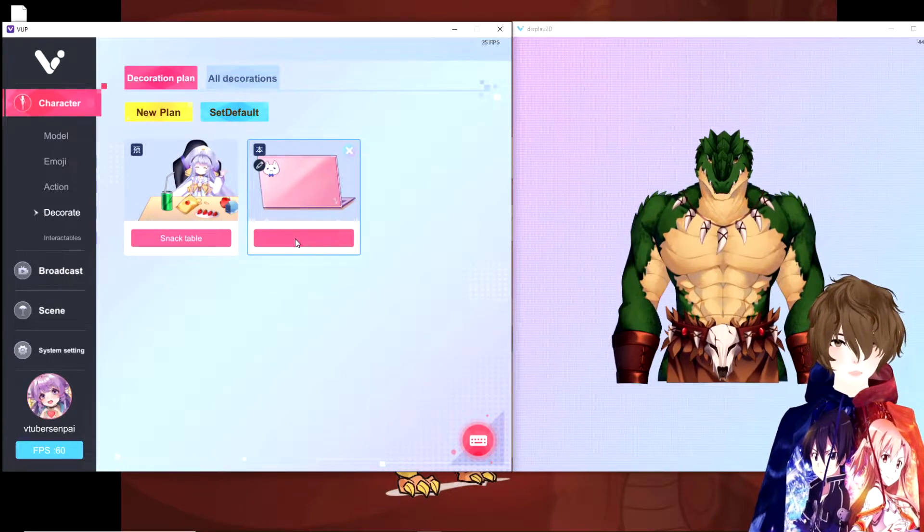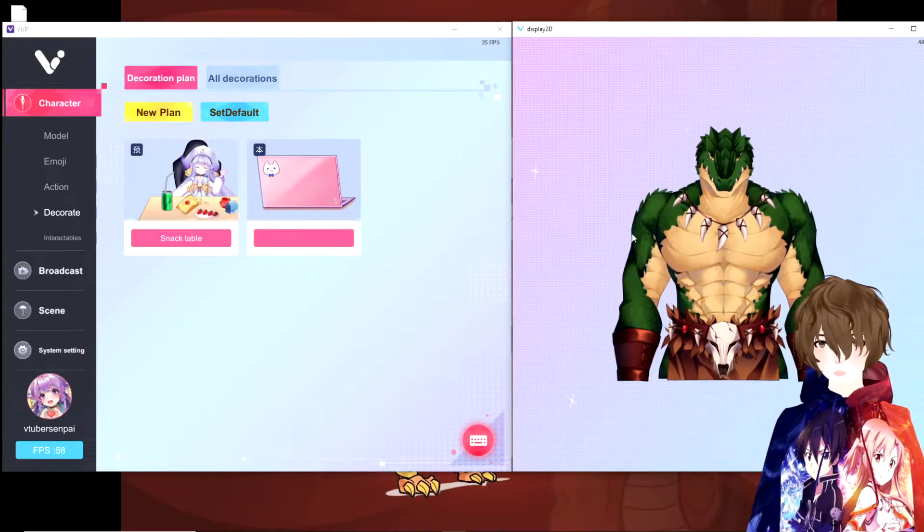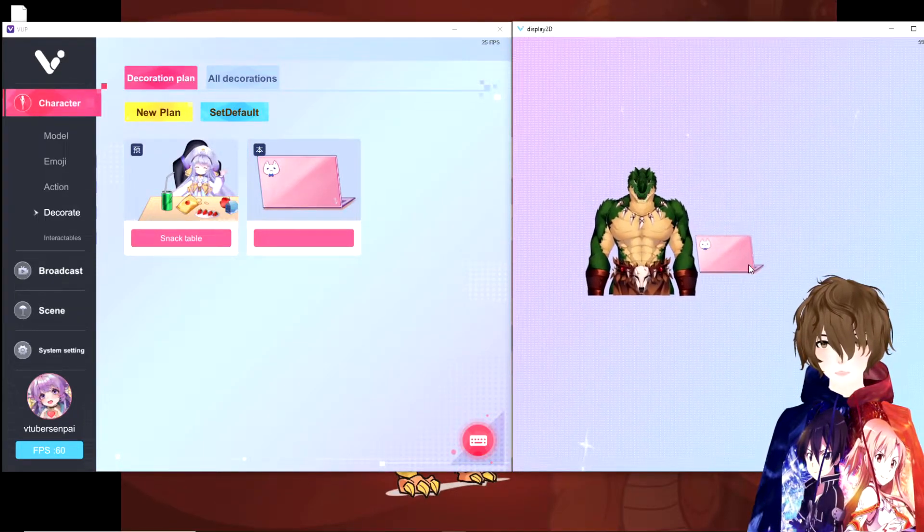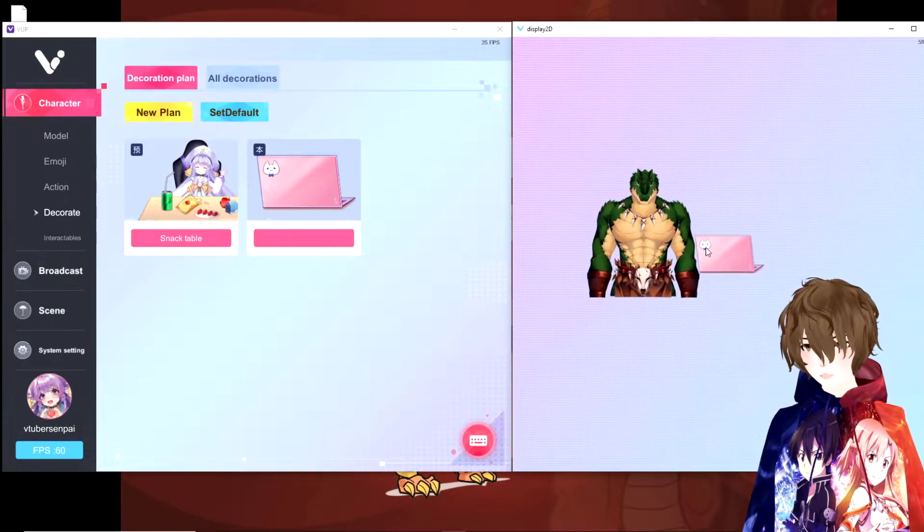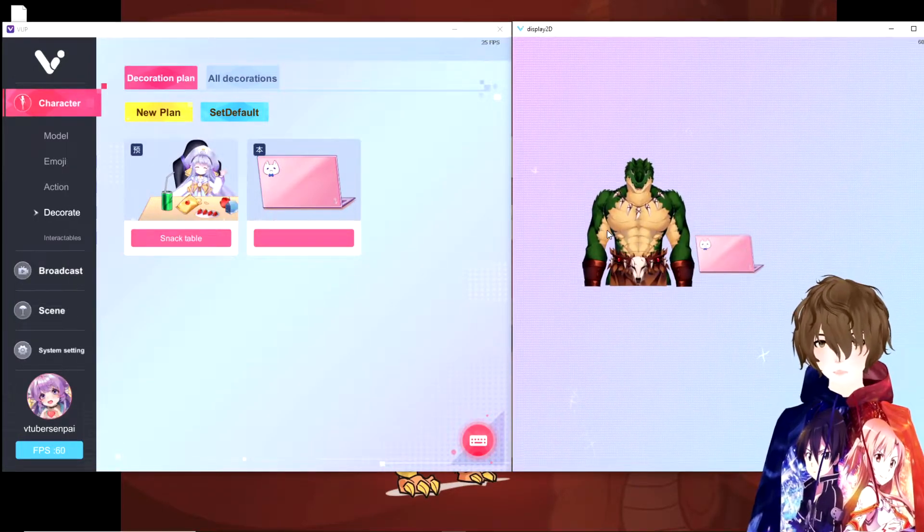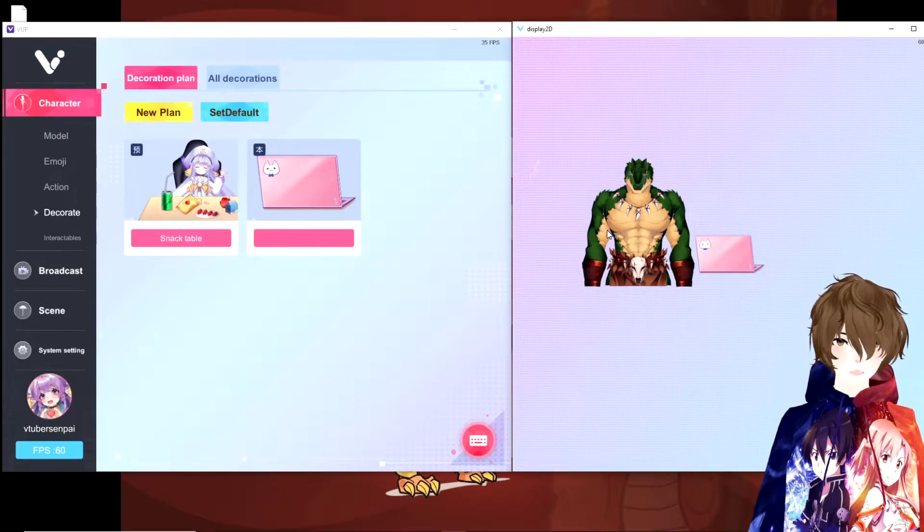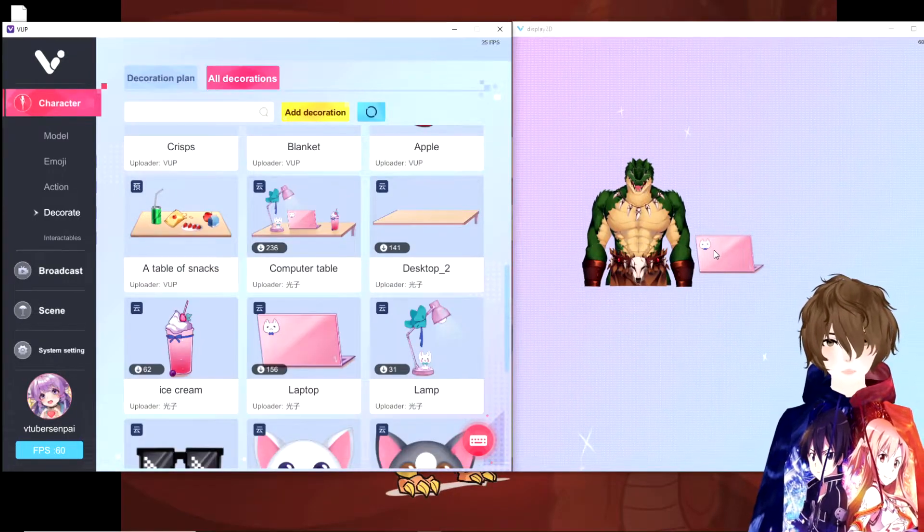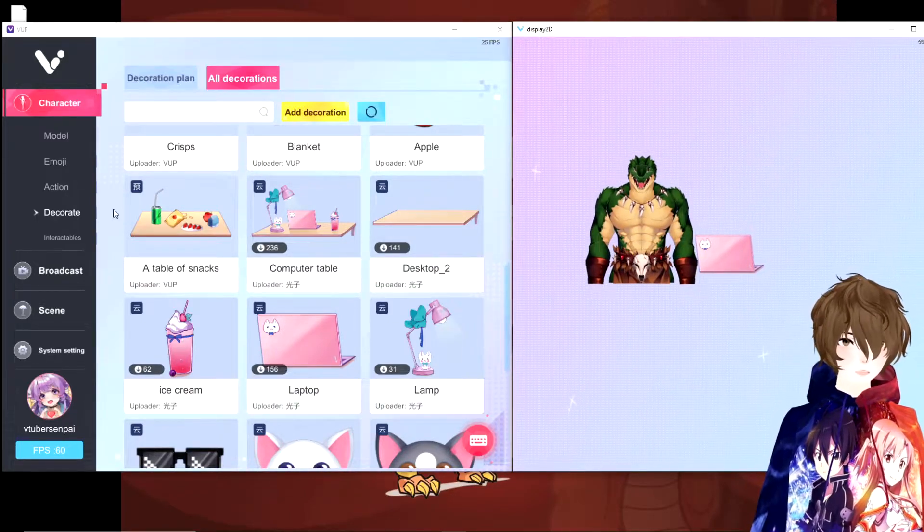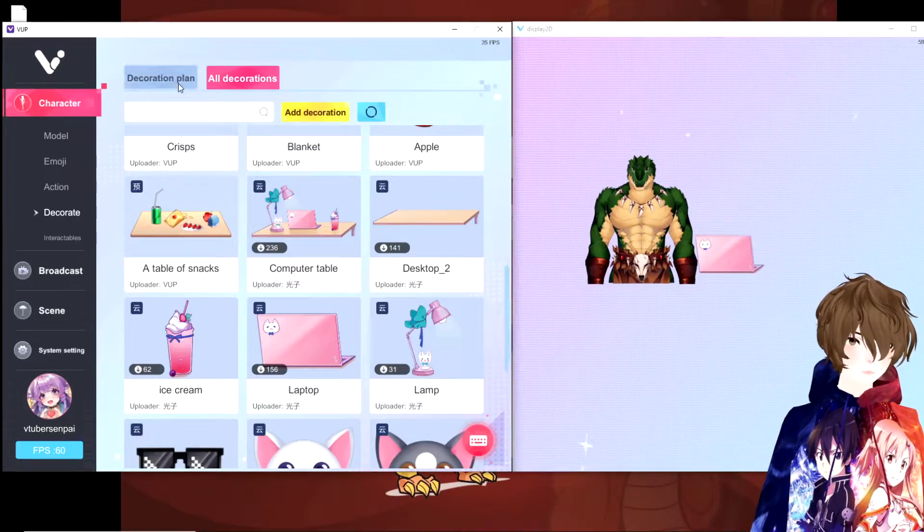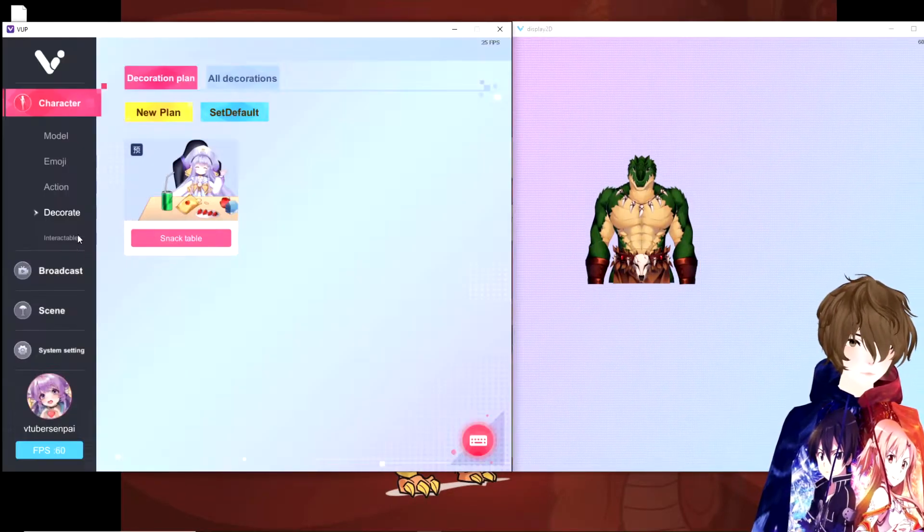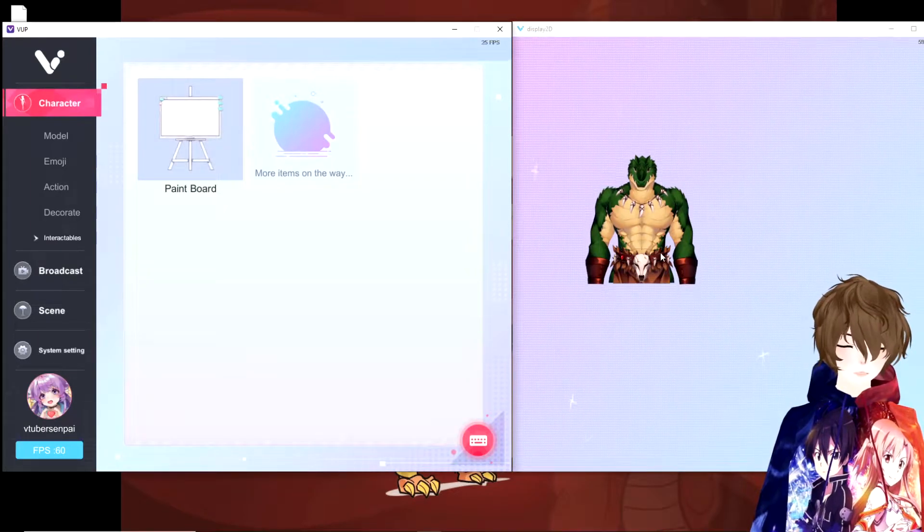So now that we have one added, we just double click on it and it will add it to the scene. And as you see, it's right there. You'll have to change the layers so it's actually sitting in front, but VUP is very interesting in that aspect where you can add all these different decorations to the scene and not having to make any adjustments to the avatar itself. Not only that though, if we just take this away real quick, we could go to interactables.